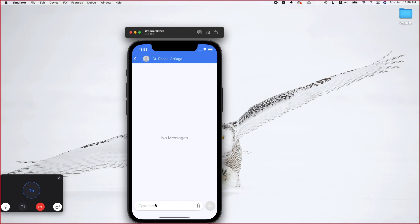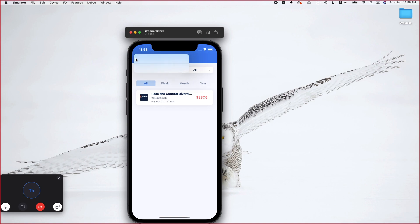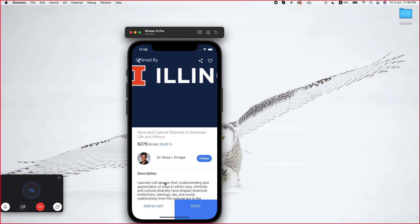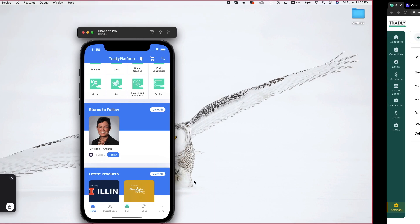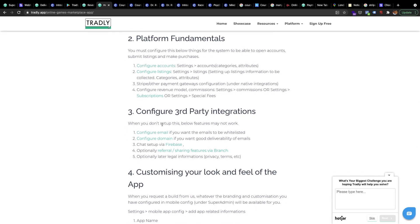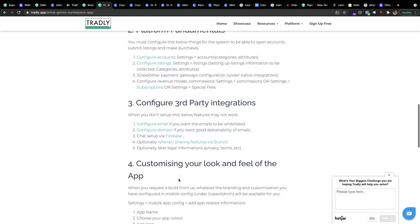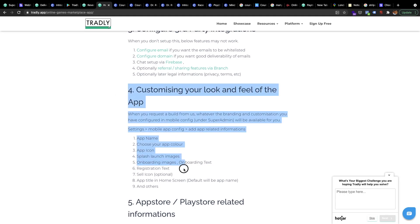By this video we've covered configuring Stripe and how you can make purchases. The Stripe configuration is done. In the next video we'll look at email and domain — I've already explained that in the first video — and we may also cover Firebase and Branch, which has a separate video explaining the benefits and configuration. Most likely the next video will go into the look and feel of the app.